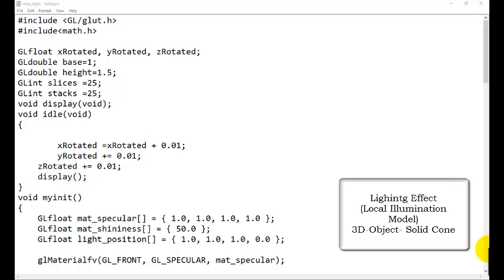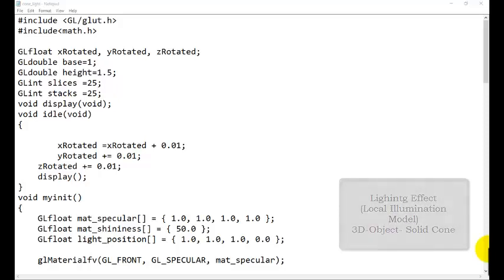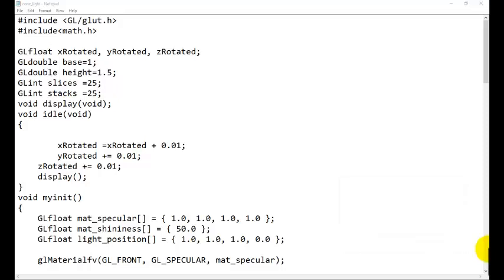Hello friends, welcome back to the tutorial of computer graphics programming in OpenGL. In the previous tutorial series we started about the illumination model, that is the lighting effect on the object. We are studying about the local illumination model in this series. Today we are taking the topic about the cone — that is a solid cone.